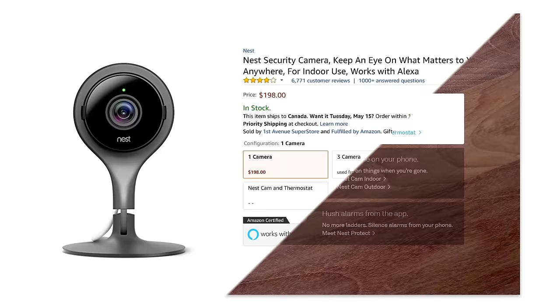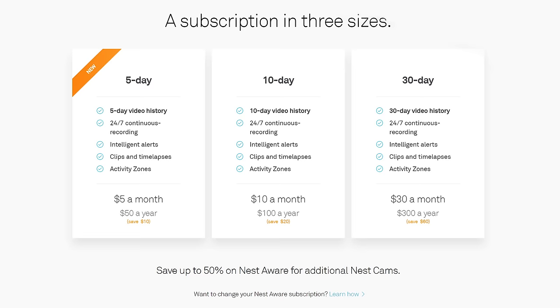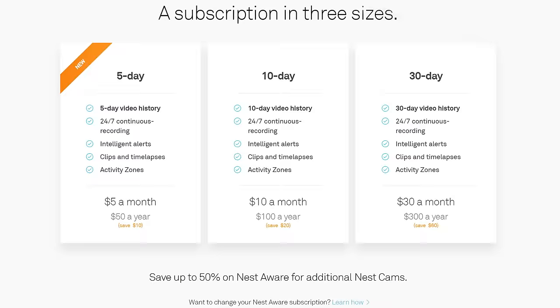In addition to the $150 per camera upfront cost, Nest wants a whopping $5 to $30 per camera per month to store the footage in the cloud for you, and they offer no way for you to hook up your own storage device. So we put together this. It costs a third as much and has no monthly fees.